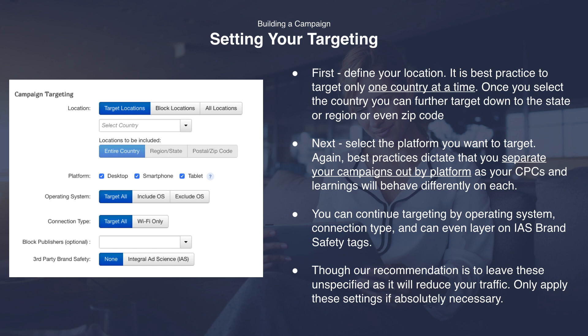Once you have the time frame set up, we're going to move ahead and set up your targeting. First, define your location. It is best practice to target only one country at a time. Once you select the country, you can further target down to the state, region, or even zip code level. The more countries you add, the harder it becomes to manage your bids and budgets, so be mindful and only target one country at a time. Next, select the platform you want to target. Best practices dictate that you should separate your campaign by platform, as CPCs and learnings will behave differently on each. If you're unsure where to start, begin with one desktop campaign and another smartphone campaign. Tablet can be tested alongside desktop, but we also recommend separating that out as well.